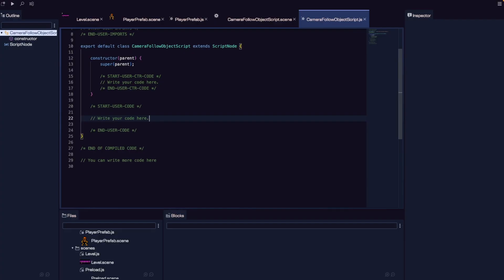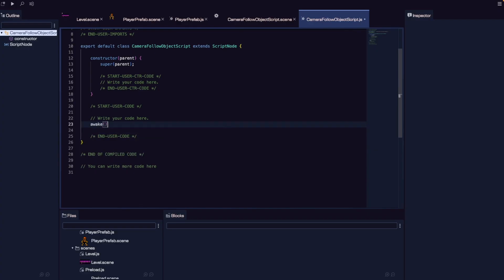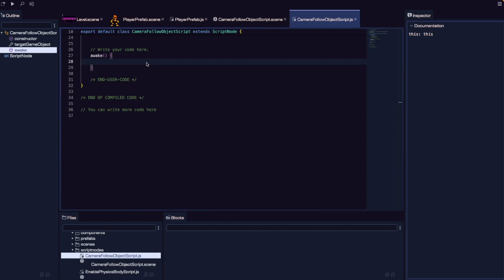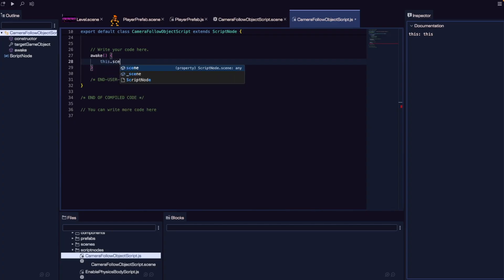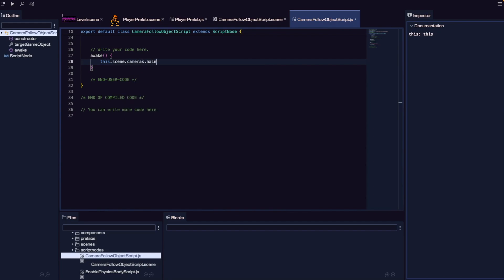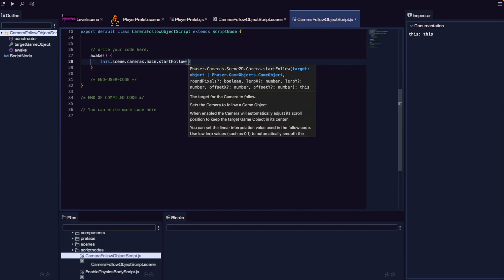For this script, we only want this to run after our scene is set up and all of our game objects are created with the appropriate properties. To make sure that's happened, we're going to use our awake method for our script node. To update our camera to follow our player, we need to grab a reference to our scene that our script node belongs to, then reference the cameras property, and then reference main. When we create a brand new Phaser scene, that scene automatically creates one camera assigned to the main property on our cameras manager. We can then call the startFollow method, providing a target — the game object we want our camera to follow.